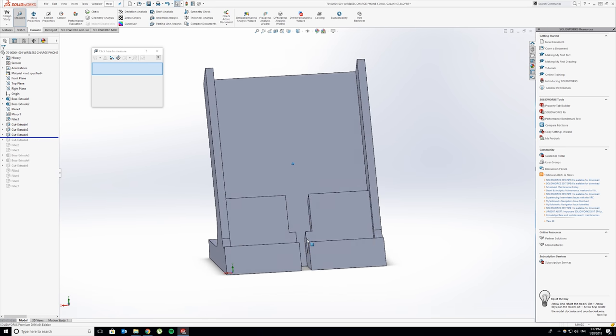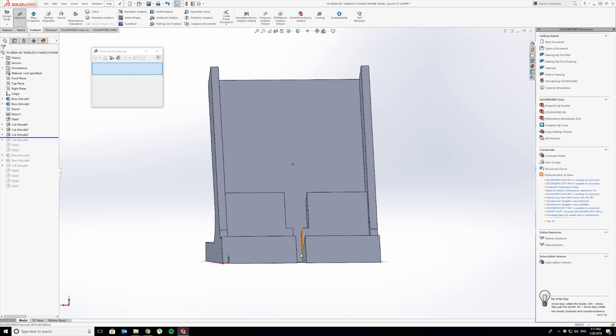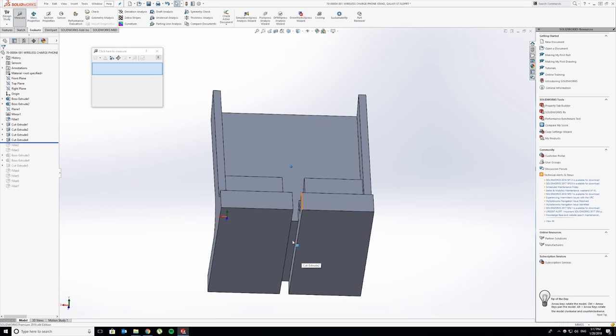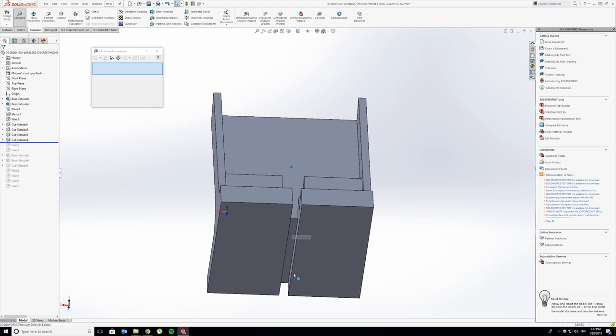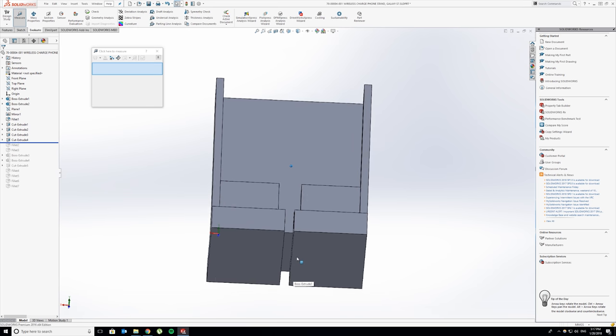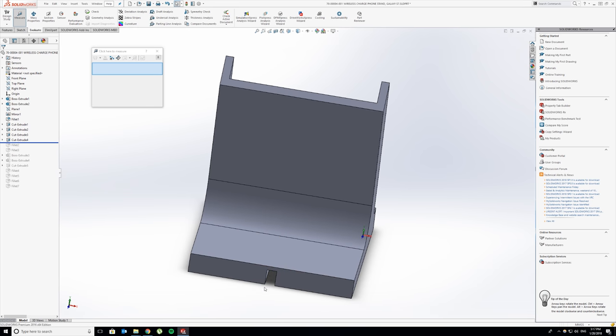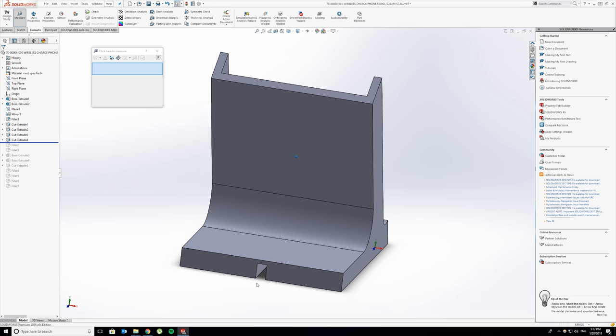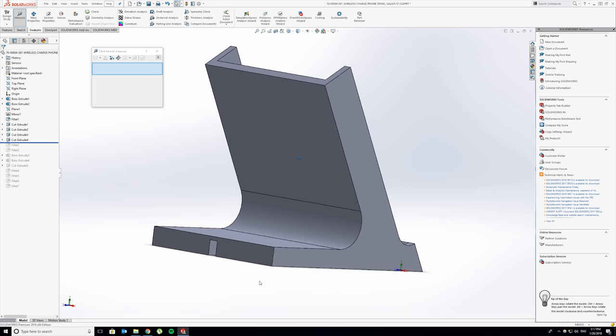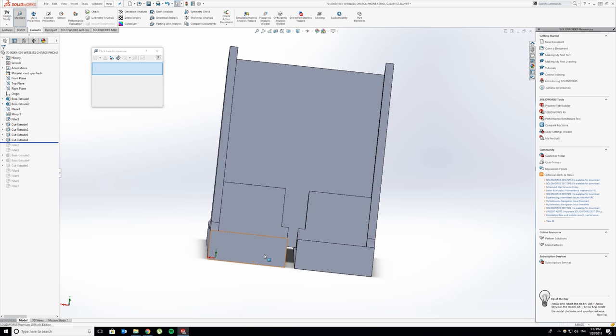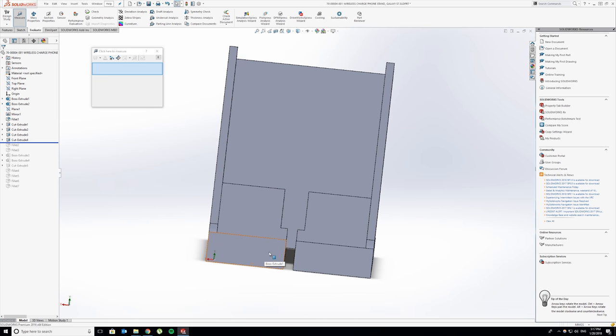This next cut is going to go all the way to the back so the cable can snake out the back of the stand without ever being seen. That's another thing I wanted to do - keep the stand looking very clean.